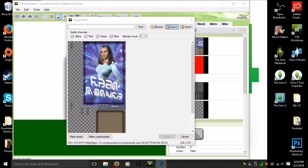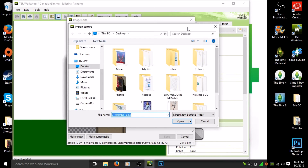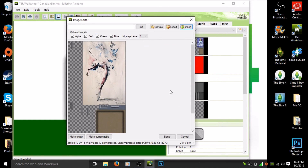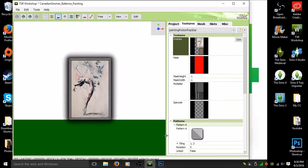Go back to the TSR Workshop screen that popped up earlier. Click 'Import' in the top right corner, find the picture you just saved, and double-click it — it'll replace the original texture. You'll see it's been replaced. Hit 'Done,' and there you go: there is your custom content painting.